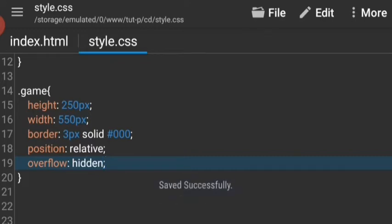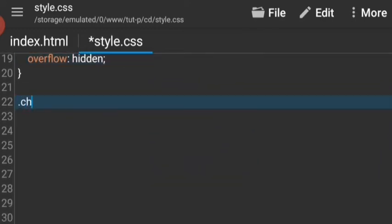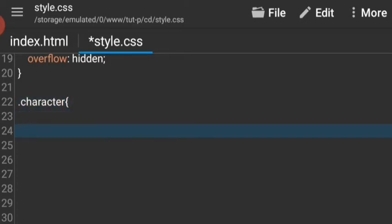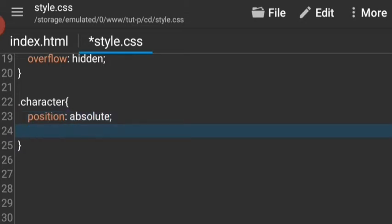Now let's target the character. The characters are gonna have position of absolute, and they're gonna be all the way to the bottom, so let's say bottom zero.